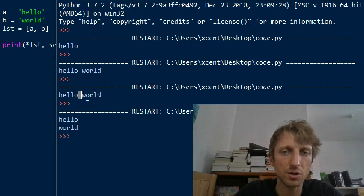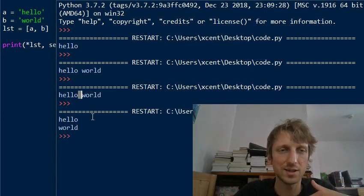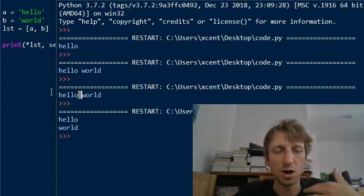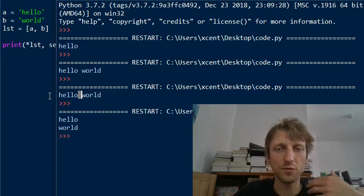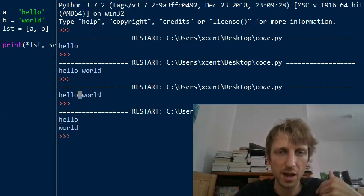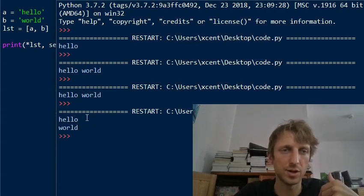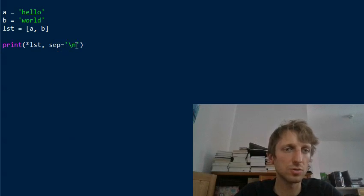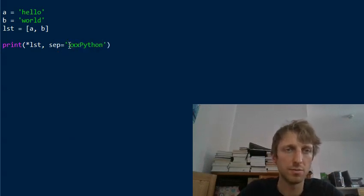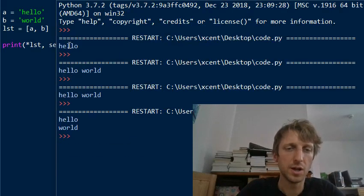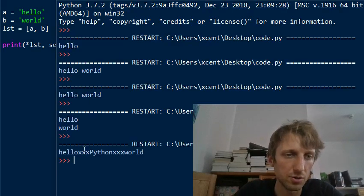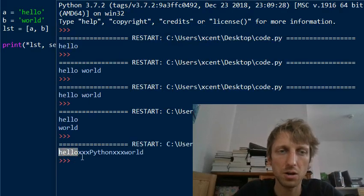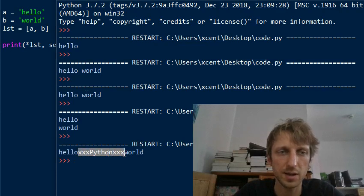Instead of having the default one whitespace character as a separator between the objects of your iterable, you'll have a newline character. You can also use more complicated separators like xxx python xxx. Now you see the string hello xxx python xxx and world.